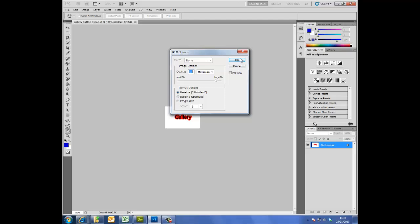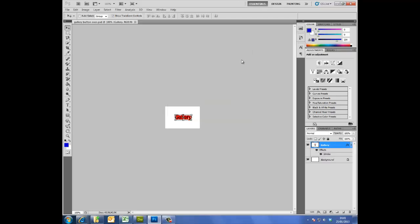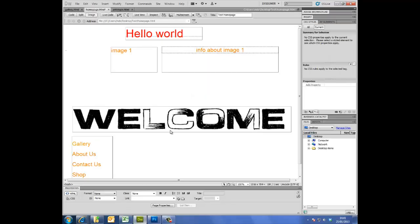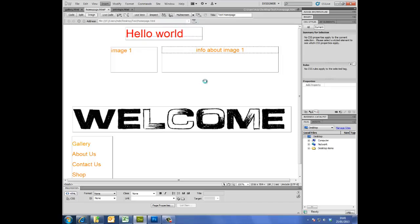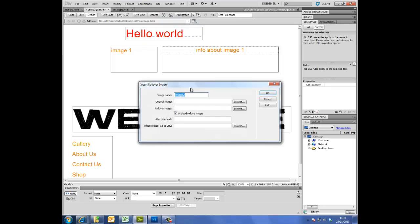And the last step now is in Dreamweaver. I'm going to click on insert and then image objects, rollover image. And from here I can insert my rollover image. This is going to be called gallery button.